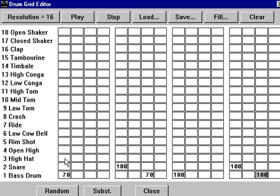So now we can put in a hi-hat on each note using this bottom row of the keyboard, and we can get this happening.